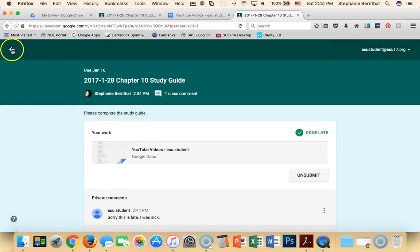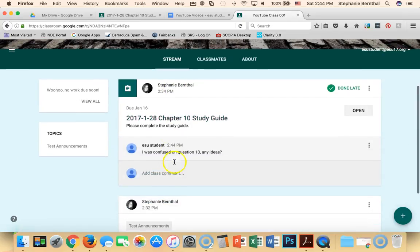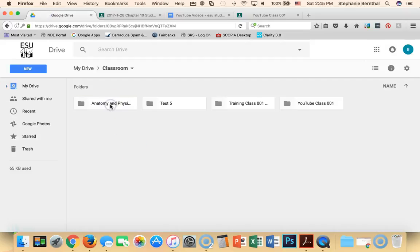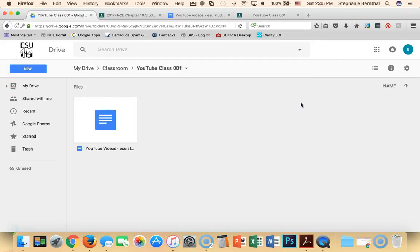If I wanted to get back to my stream I could hit the back button. And again, just like the teacher, if I go to my drive, double click on classroom, I can go to my YouTube class. And here is that assignment.